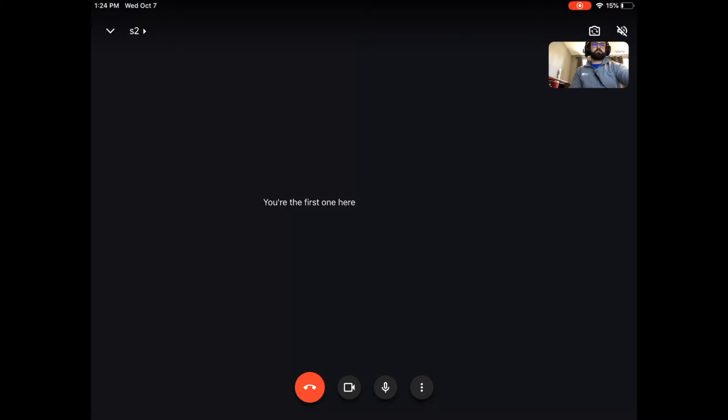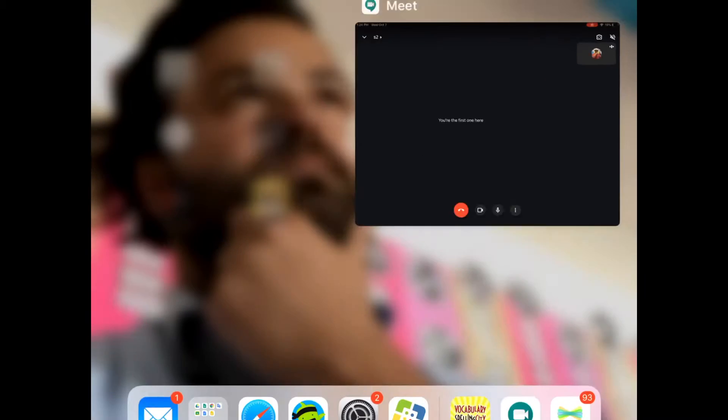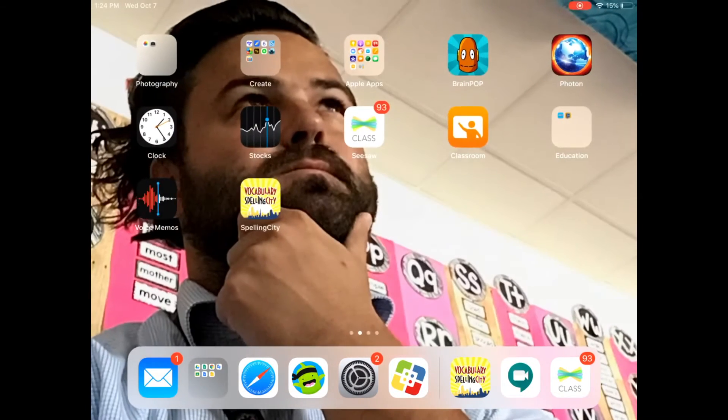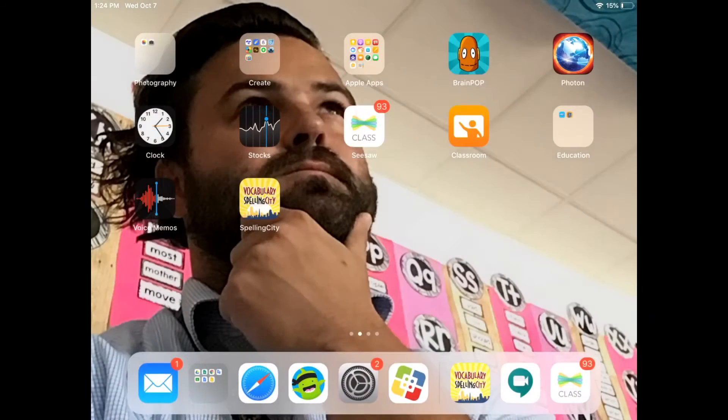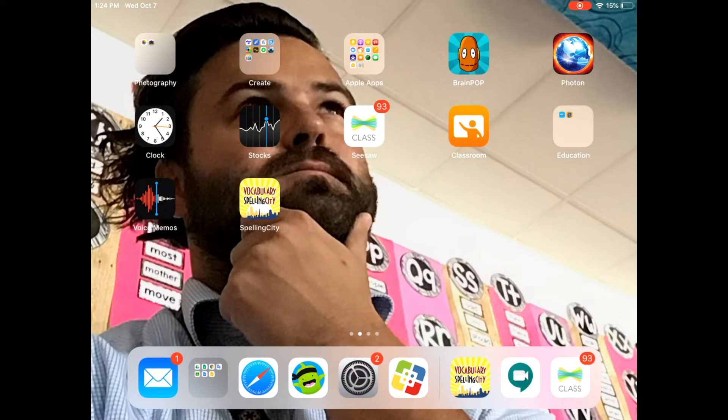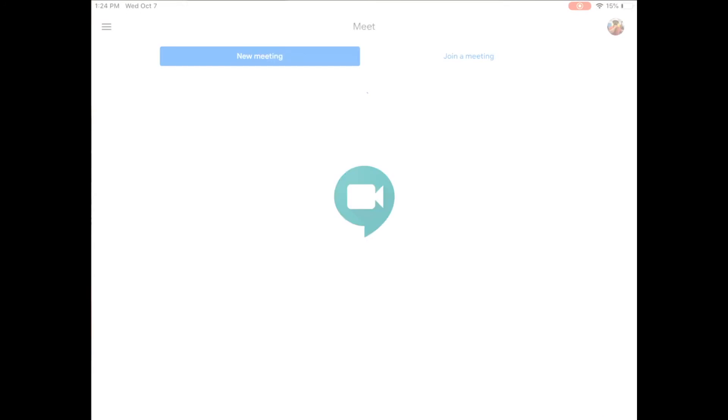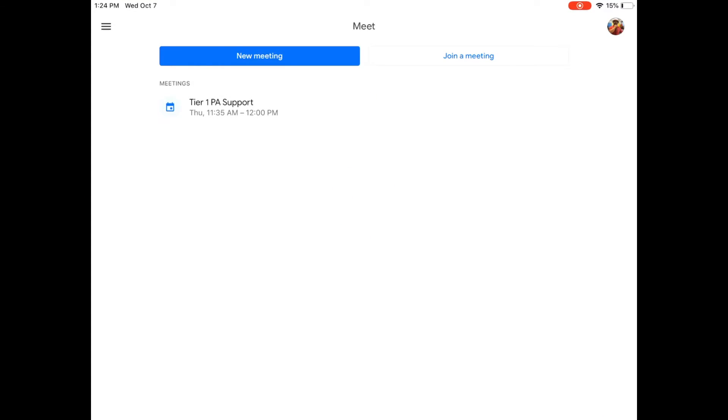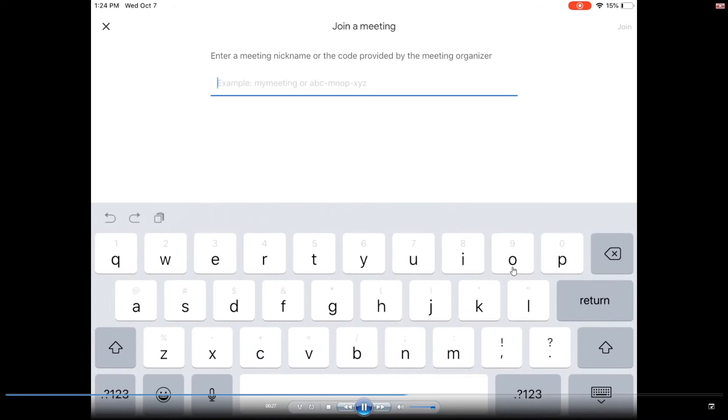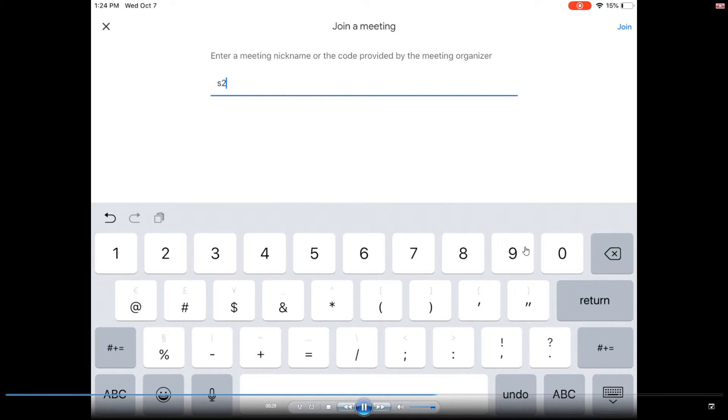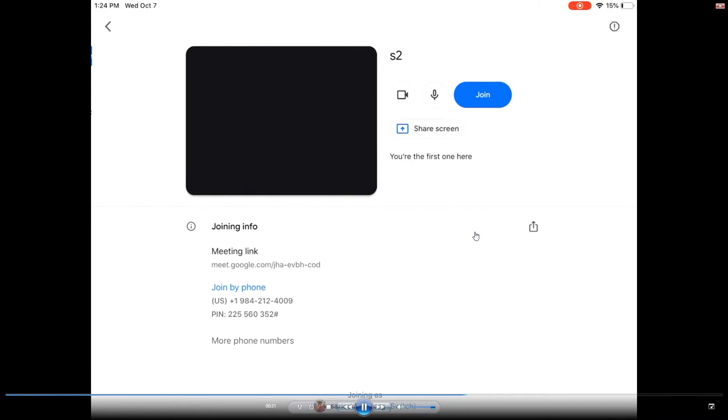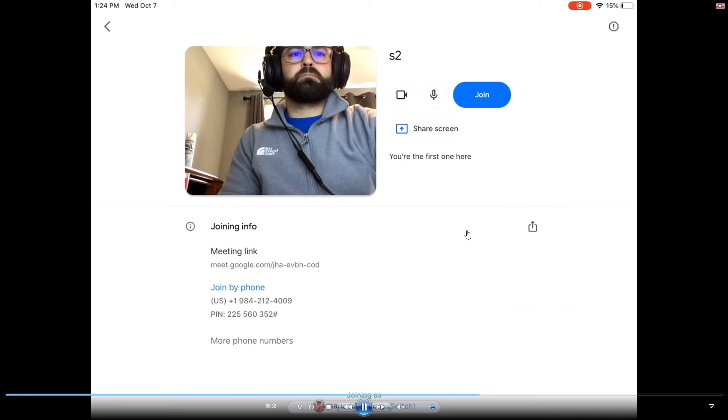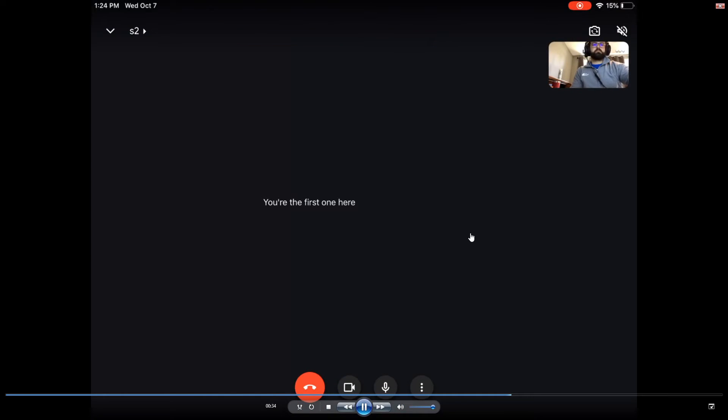So what we want to do when that happens is we want to double tap the home button of the iPad, double tap it and then swipe up the Google Meet app. It'll say call failed, we want to hit cancel and then we want to reopen the Google Meet app, click join a meeting and type the code in again. We can join again.